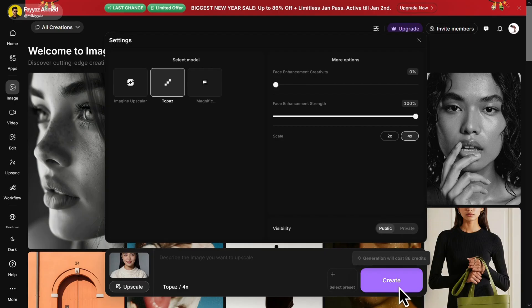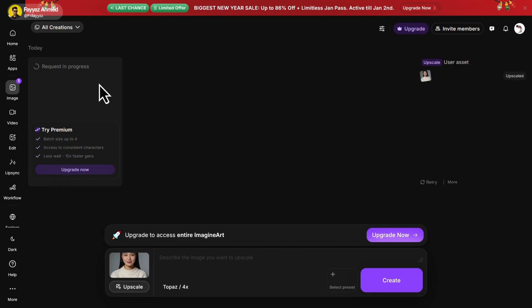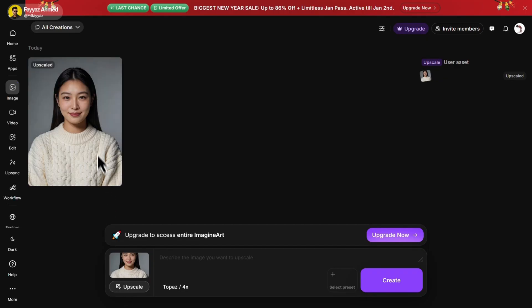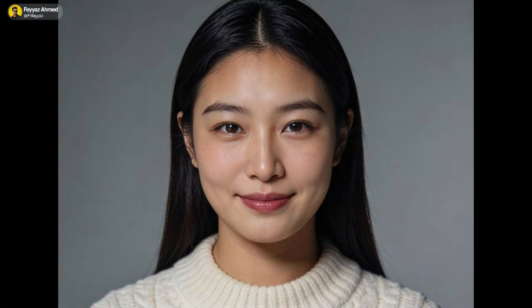Set this slider to Full and choose 4 times Upscale. Now click on Create. It may take a few minutes to process. Once it's done, click on Download to save your image. Here is the original image and this is the Imagine Art result. It's quite impressive.